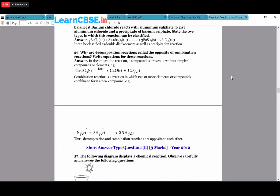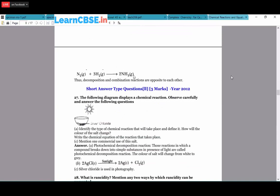Why are decomposition reactions called the opposite of combination reactions? In decomposition, a compound breaks down into simpler compounds or elements - for example, CuCO₃ + heat → CuO + CO₂. In combination, two or more elements or compounds combine to form a new compound - for example, N₂ + 3H₂ → 2NH₃. These reactions are opposite to each other.